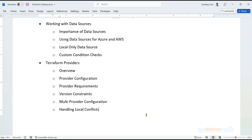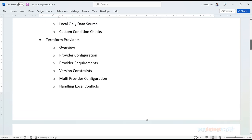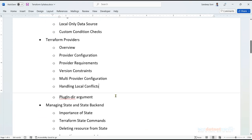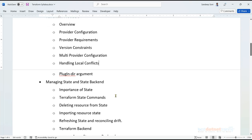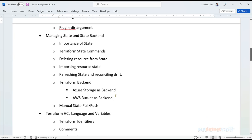Terraform lets us connect to multiple sources with the help of providers. In this chapter we'll go deep dive into what a Terraform provider is, how we can use multiple providers in the same Terraform configuration file, how version constraints are respected when writing Terraform, how conflicts have to be resolved, and what the plugin_dir argument is.